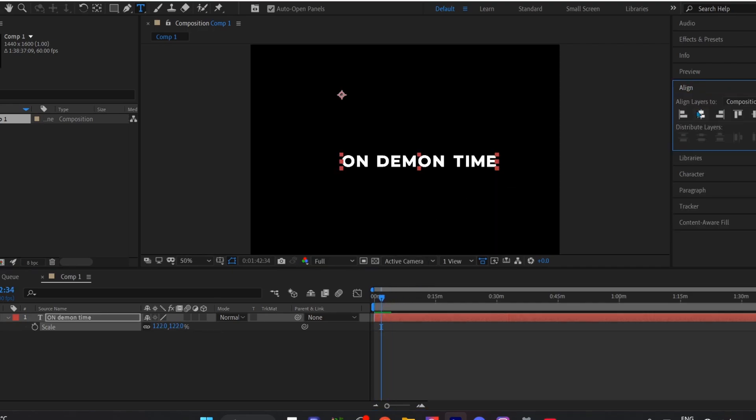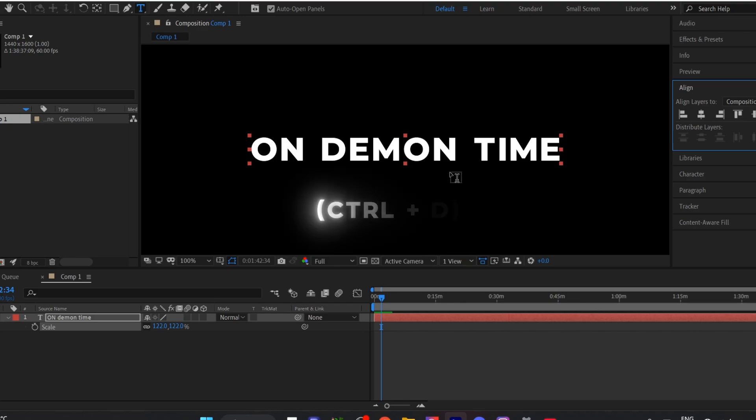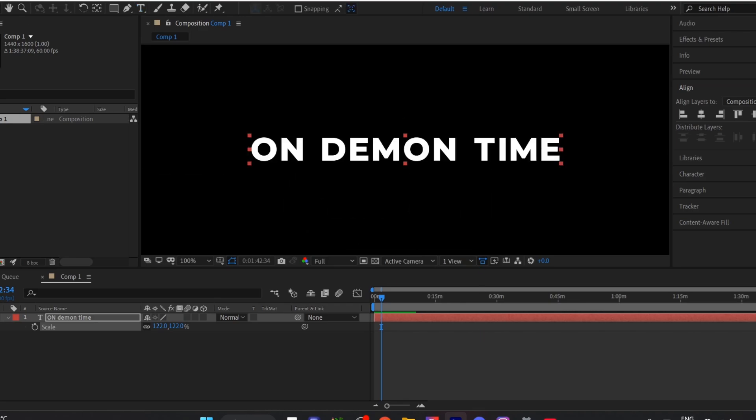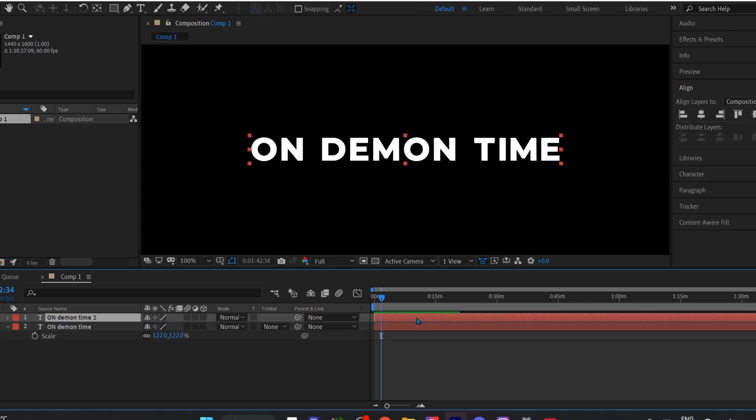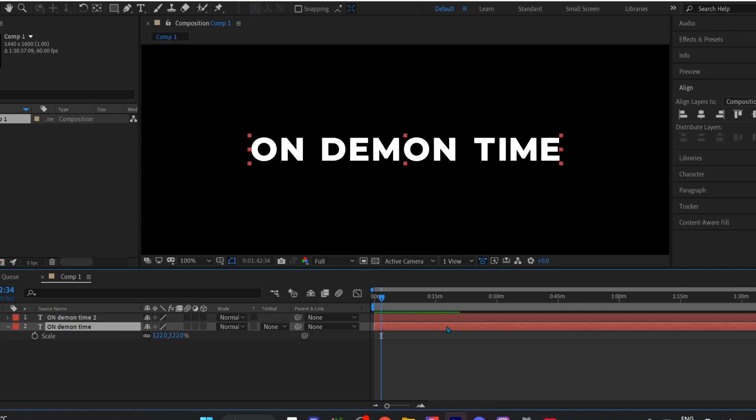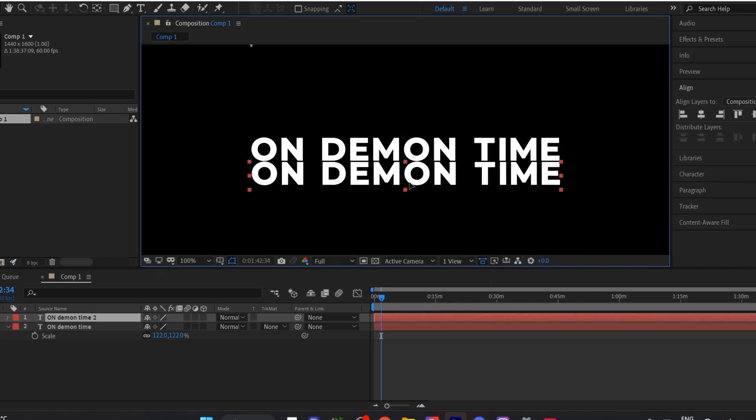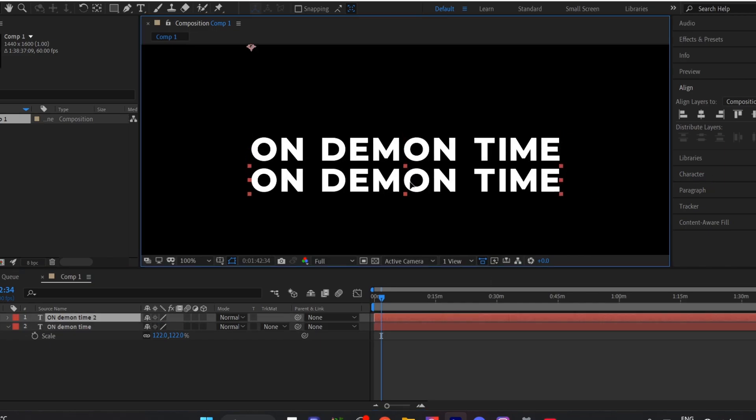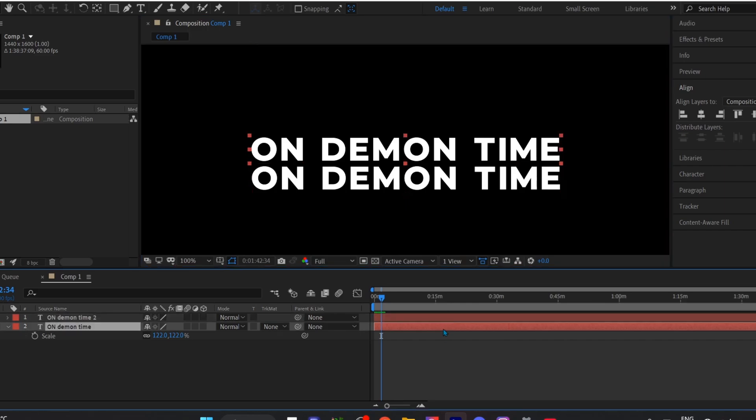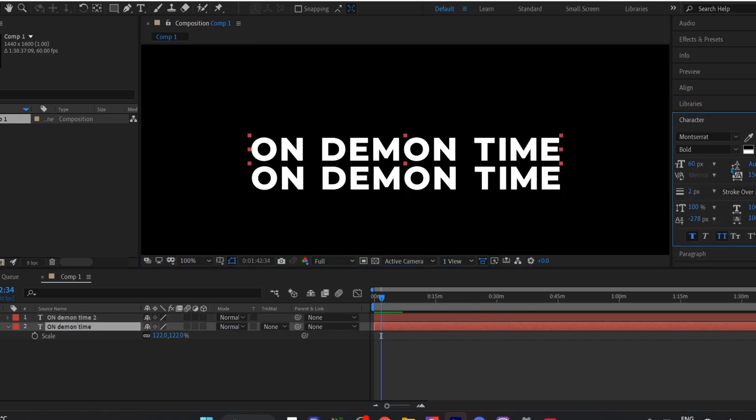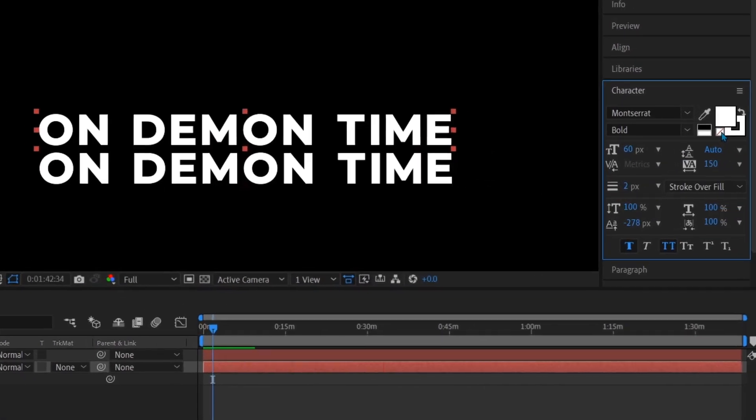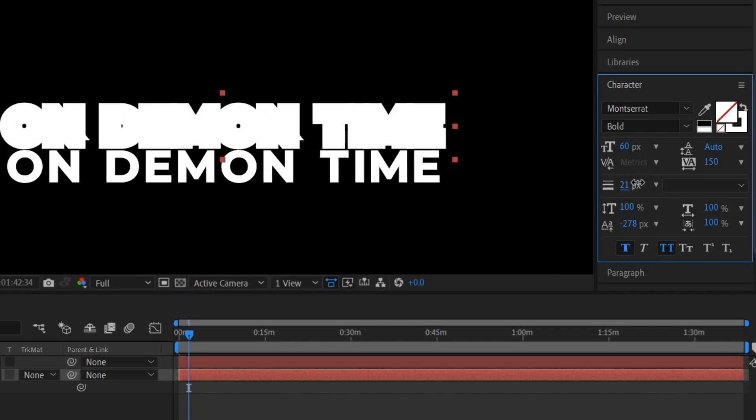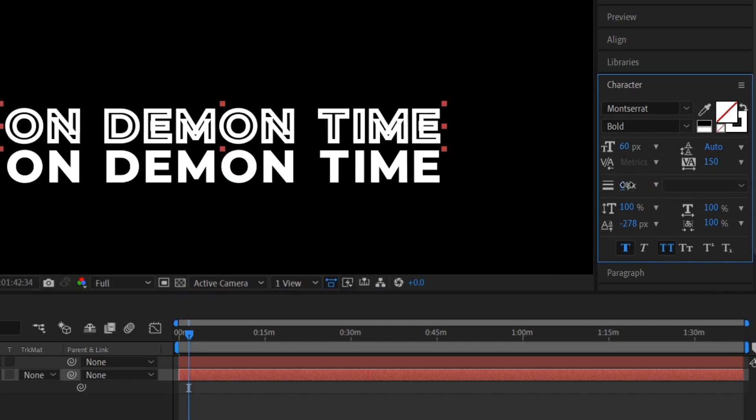Now we have to duplicate this text layer. And you have to separate those text. Select your first text layer and go to your character option and do what I do. Put two over here.